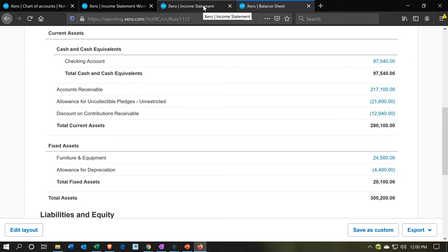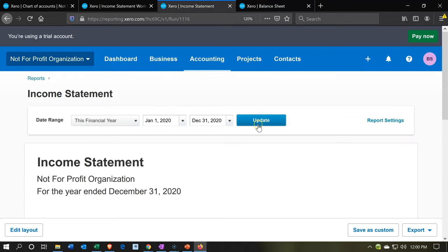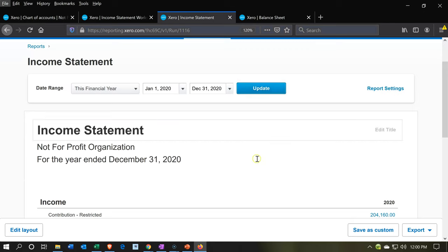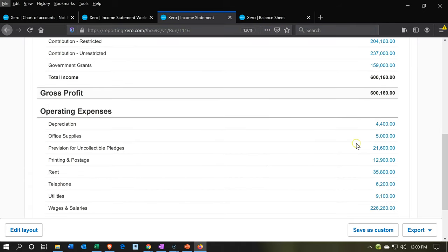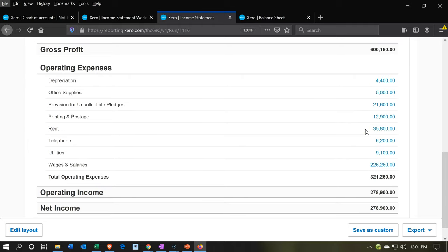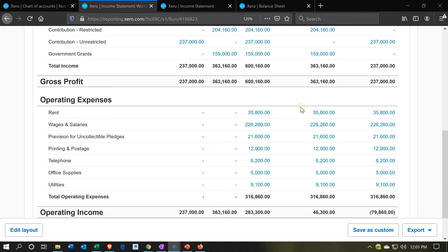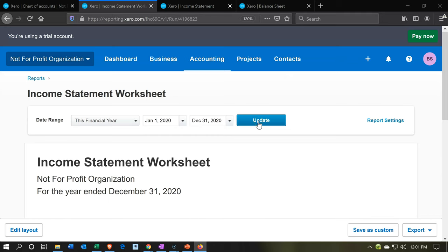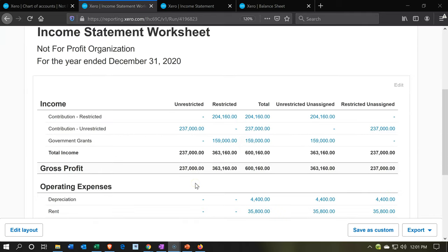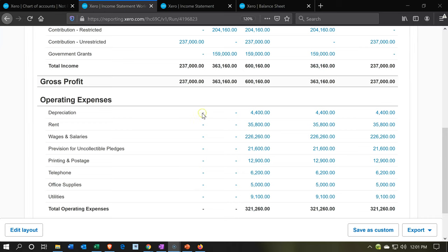Now let's go to the income statement tab and refresh that report. Scrolling back down we should see the depreciation — there it is, $4,400, decreasing net income. Going back to the income statement worksheet tab and refreshing that report, we can see the depreciation is not yet categorized to a category — it's still uncategorized. We'll categorize all of the expenses at one time at a later point in a future presentation. So that's going to be it for now.